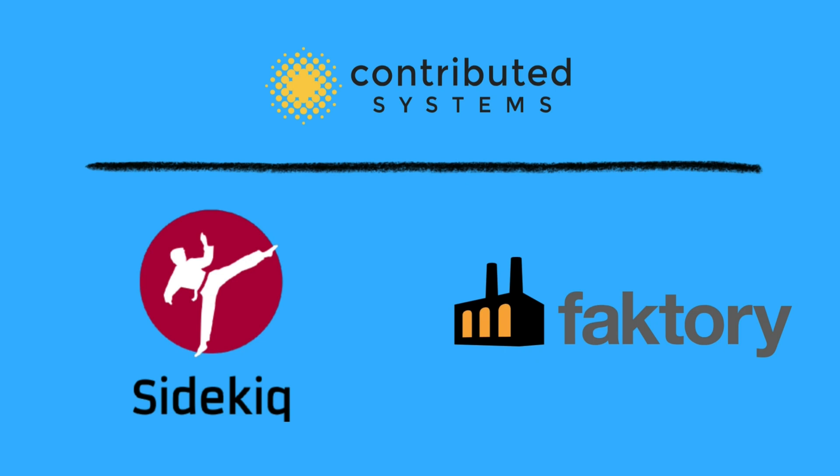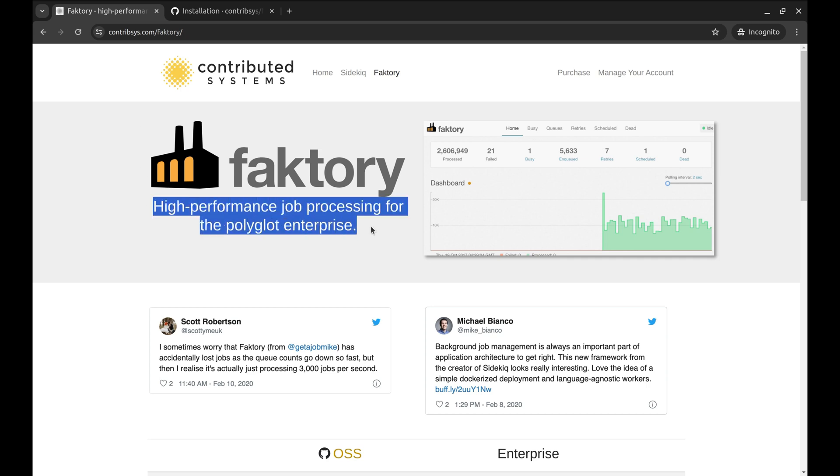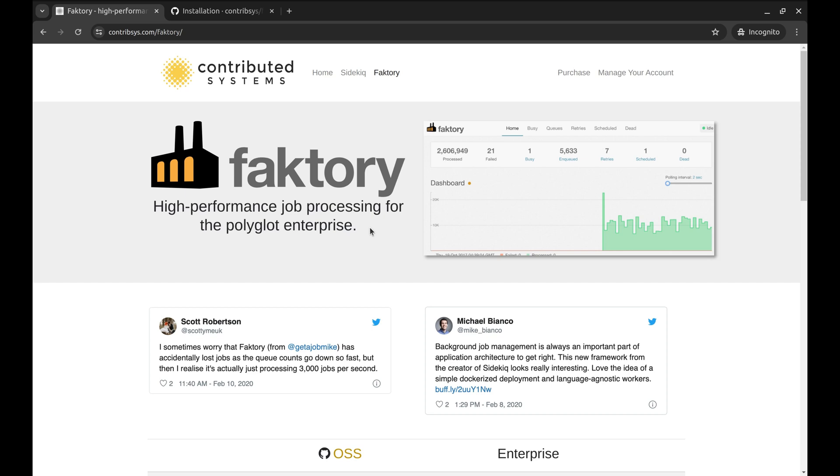It's created by the team behind Sidekiq, which means it's designed with high performance and simplicity in mind. So what exactly is Faktory? Faktory is a polyglot background job system that allows you to run jobs across different languages. It decouples your job producers and consumers, making it a flexible solution for handling background tasks.